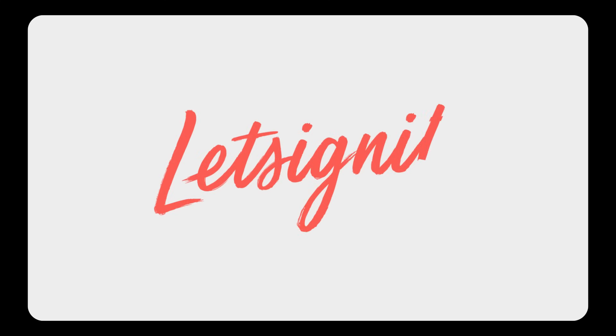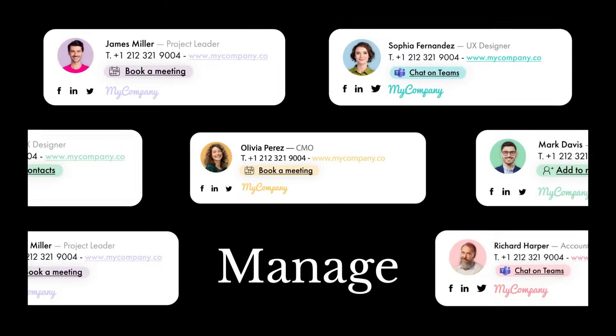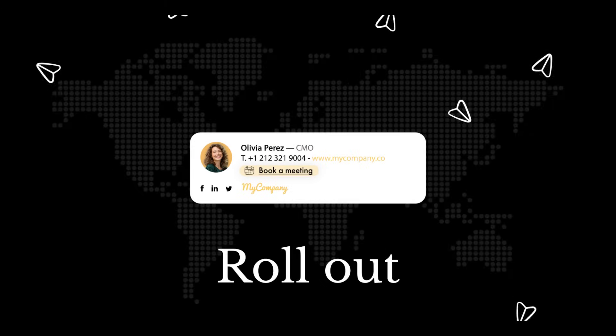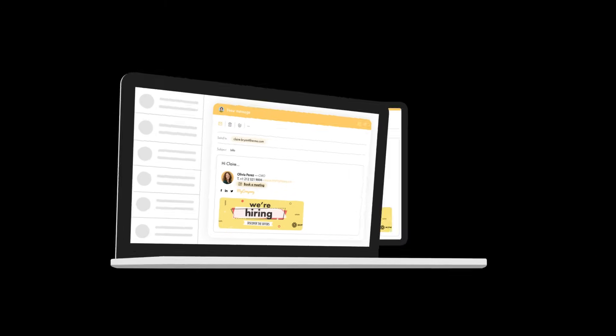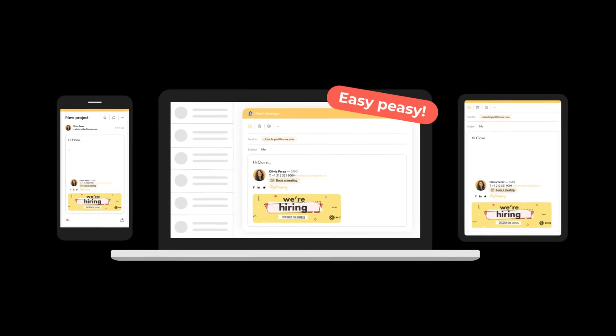But no worries. With Let's Sign It, you can customize, manage, and roll out email signatures across all your team's devices.